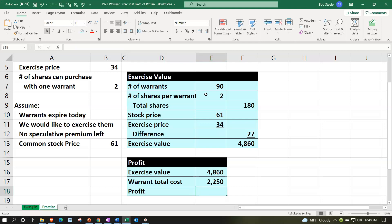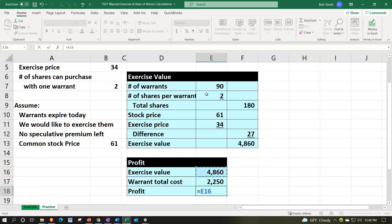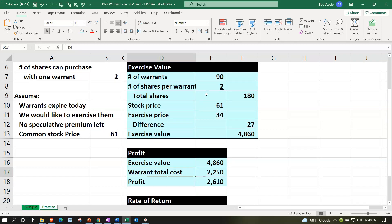So now we're holding on to the stock. We're valuing the stock at the current stock price. We haven't yet sold the stock and so on. So we've got the 4,860 minus the warrant cost, that's going to give us our 2,610.